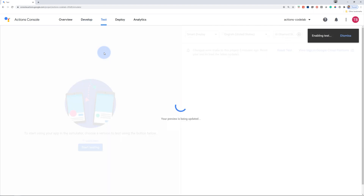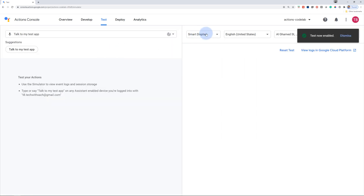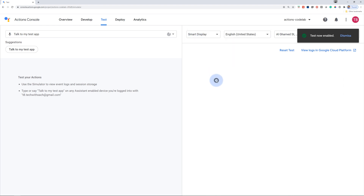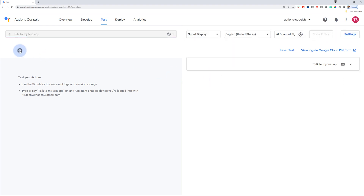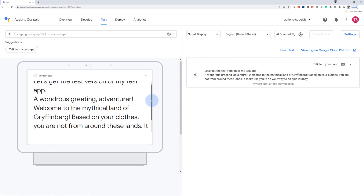Let's go ahead and test our application up till this point. The Actions Console provides a web tool for testing your actions called the simulator. To invoke your action in the simulator, type "talk to my test app" in the input field on the top left and press enter. Let's get the test version of my test app. A wondrous greeting, adventurer.